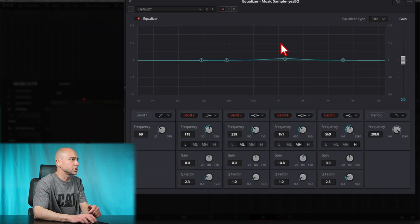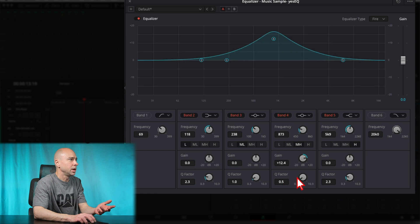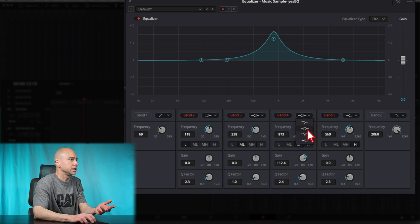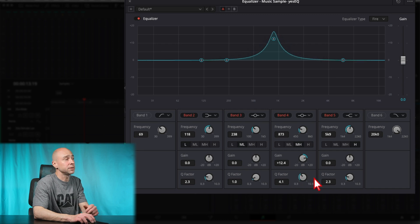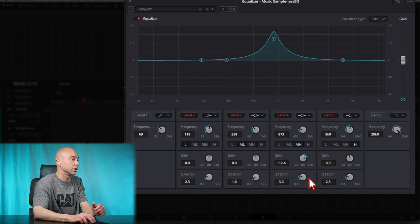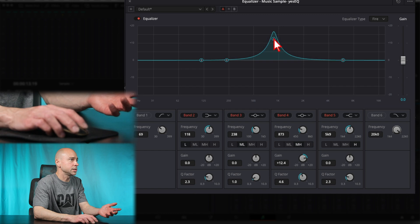The thing we want to talk about is the middle mouse wheel. When you boost up any point here, you used to have to come to the Q factor right here, which affects the shape of your bell curve if you're using this option. That's going to affect how many frequencies are being affected — 0.4 in this case. Well, instead of coming down and doing this with the Q factor, you can just use your middle mouse wheel and roll up and down. Look at that — a lot easier.